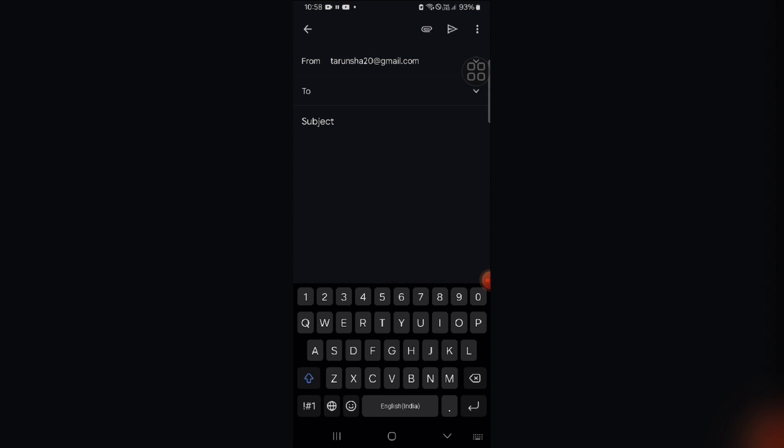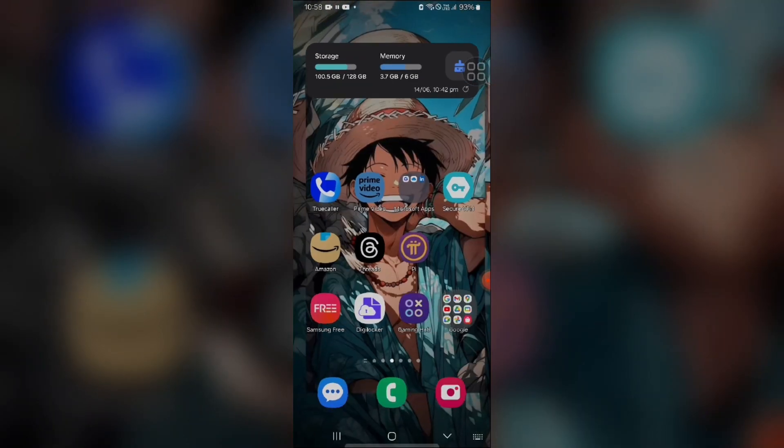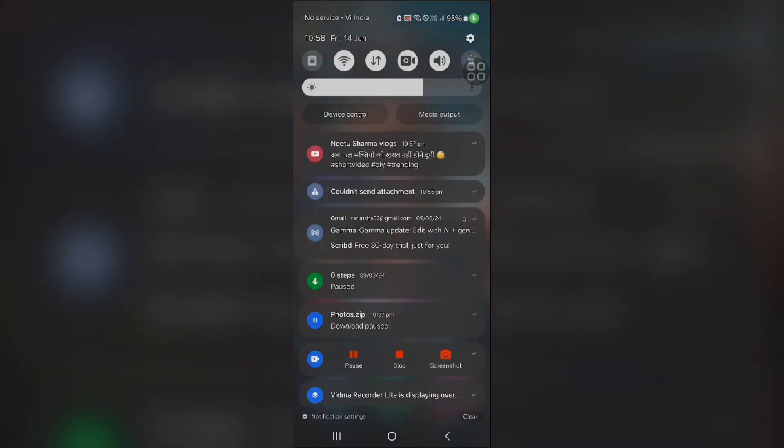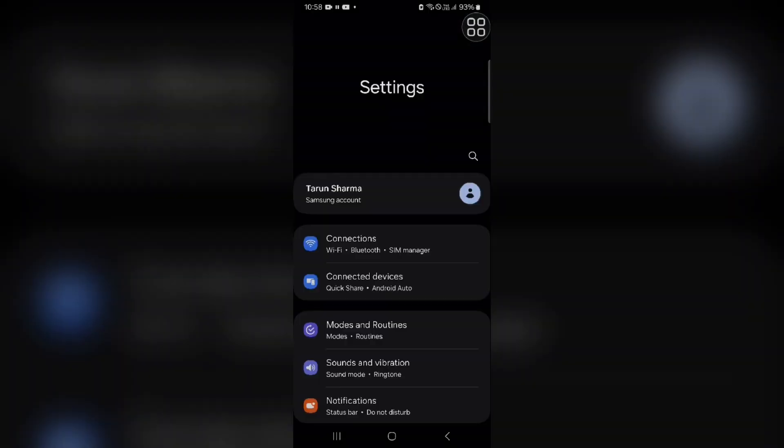If this also does not resolve your problem, you have to check file media and permission. Make sure Gmail has permission to access your device file media and here's how. You have to go into your phone settings and here we have to navigate to the app.